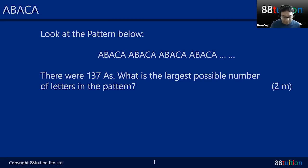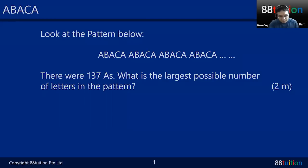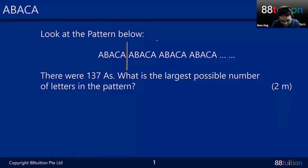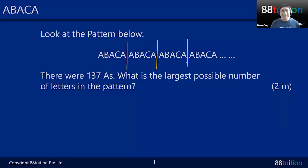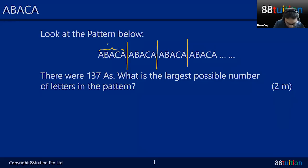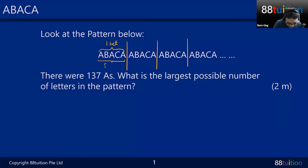It's actually about patterns. The pattern goes: A, B, A, C, A — A, B, A, C, A. So A-B-A-C-A is the repeating unit, which spells 'abaca.' One full set of A-B-A-C-A consists of five letters.